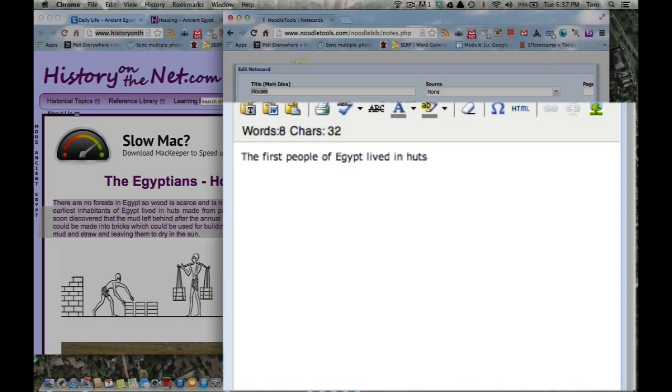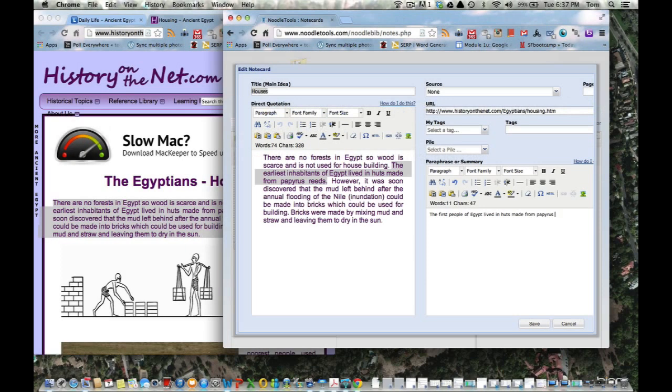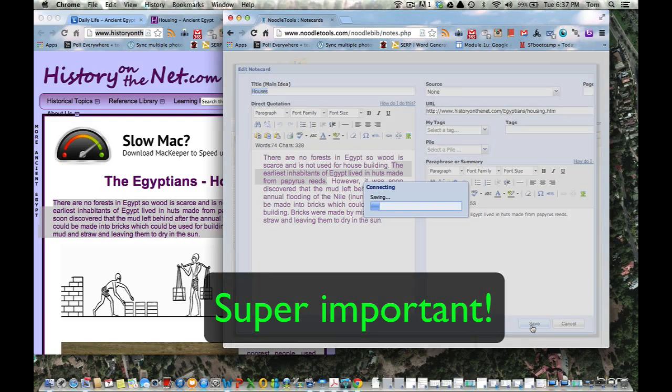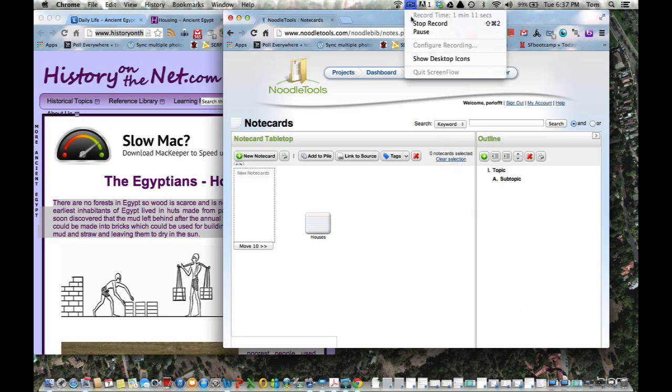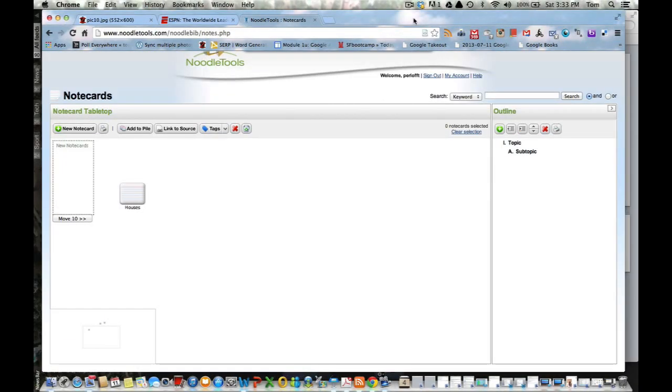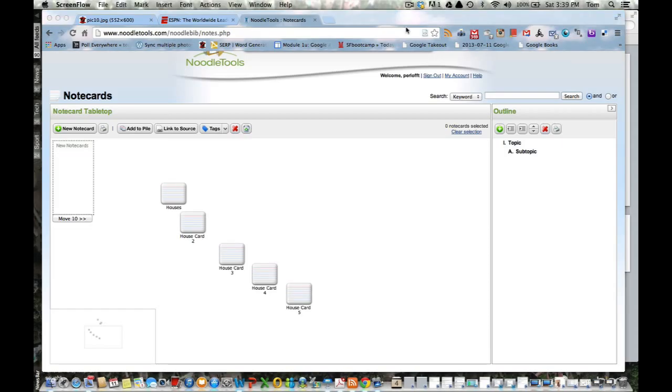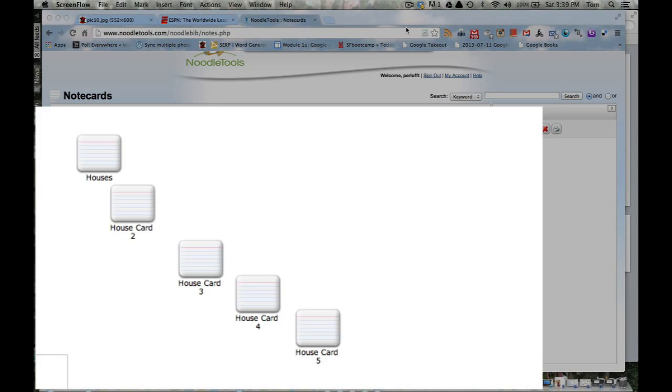So I'm going to put my summary right here, which is: the first people of Egypt lived in huts made from papyrus reeds. Let's save it. And there you have it, a completed notecard.